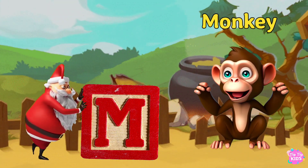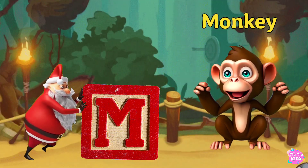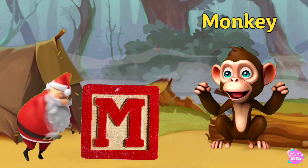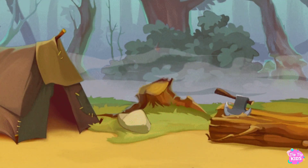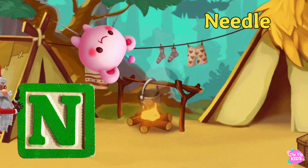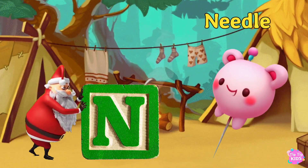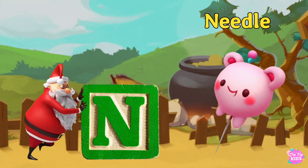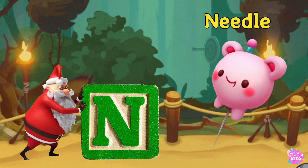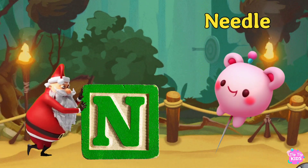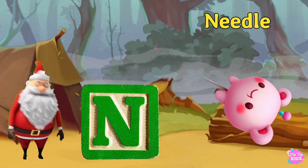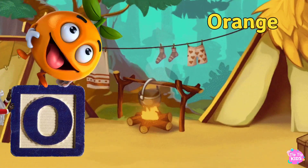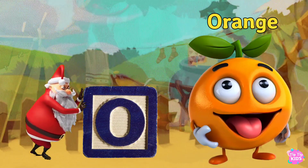M. Monkey M. Monkey M. Monkey. N is for Needle. N. N. Needle N. N. Needle N. Needle. O is for Orange O.